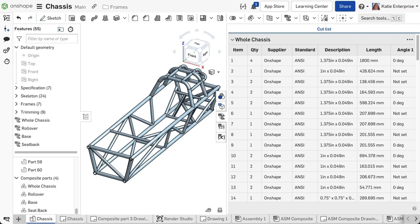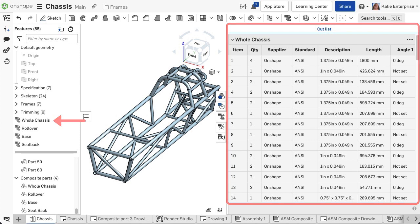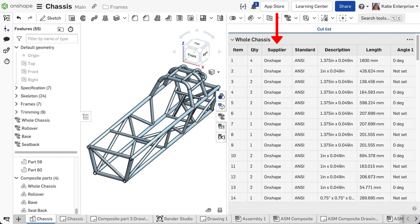Once the frame geometry is defined in the part studio, the next step is to define the cut list table. A cut list is a table that provides the quantity of each unique segment, the length, and angles at each end, and any other properties needed to manufacture the frame.